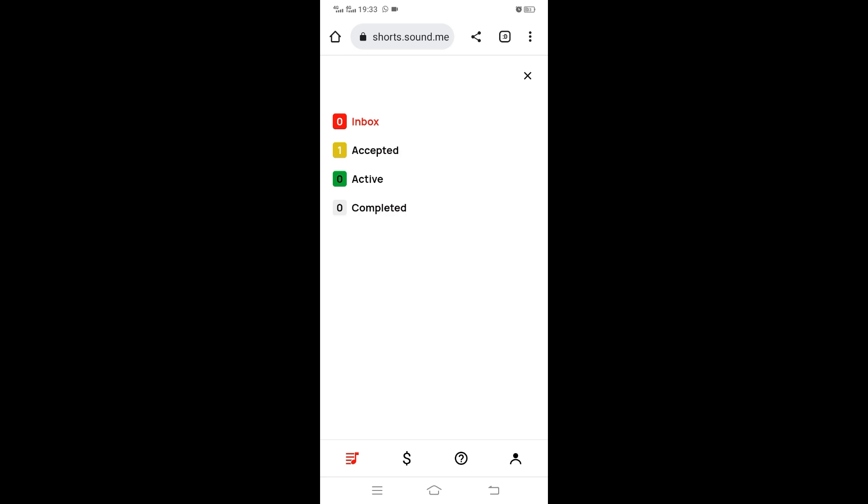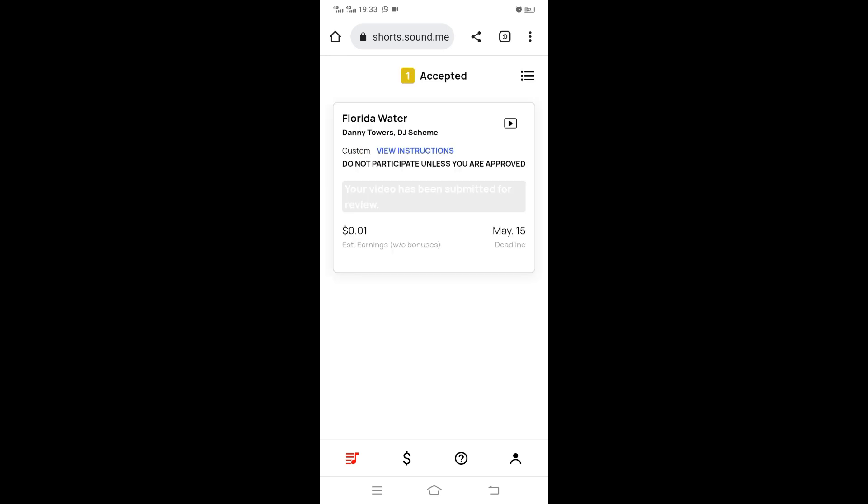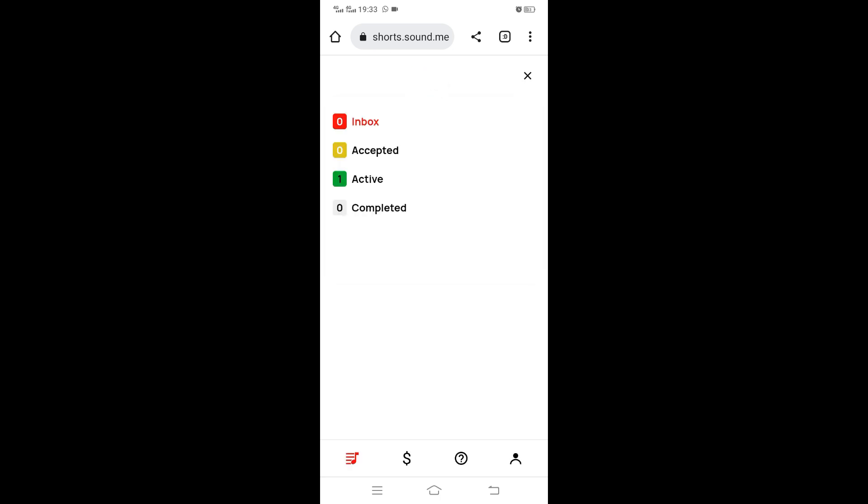It refreshes and they are still in accepted. You see it says my application is pending. That does not mean the campaign has not gone. If you refresh, it goes to active if you have been able to meet the required settings.